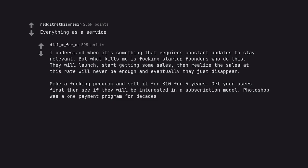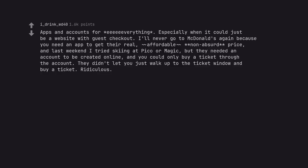Photoshop was a one payment program for decades. Apps and accounts for everything are a thing, especially when it could just be a website with guest checkout.